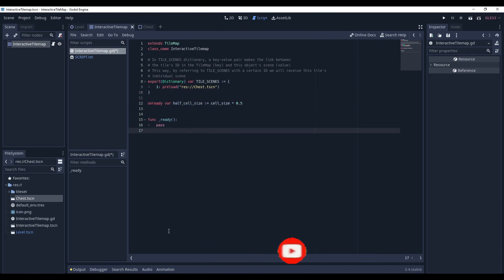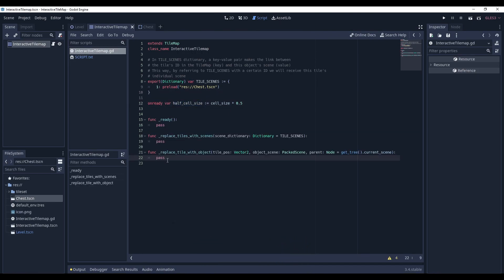Now let's get to the methods. Let's simply throw them in and work with them as we go. So, we will need two more functions. First, is replaceTileWithObject. And the second, replaceTilesWithScene. Let's start from the bottom.